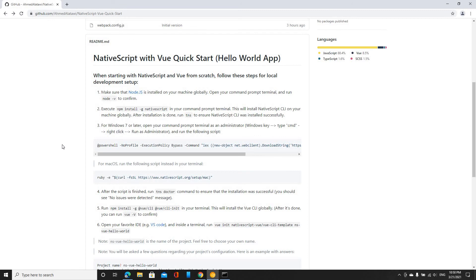Step number two is to install the NativeScript CLI, and you do that by running the script in your terminal, so I'm going to do that.